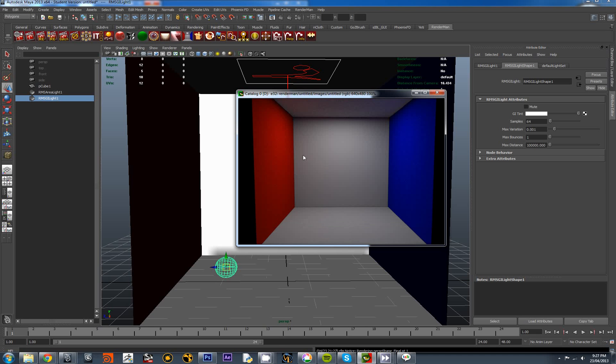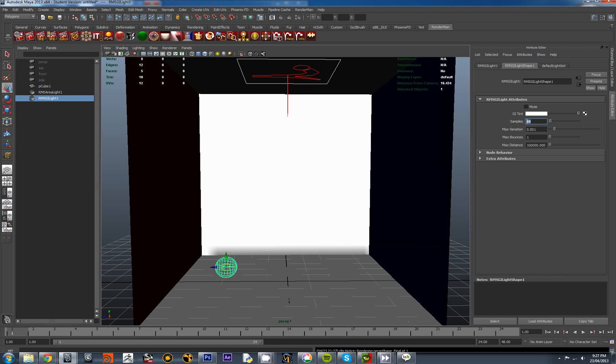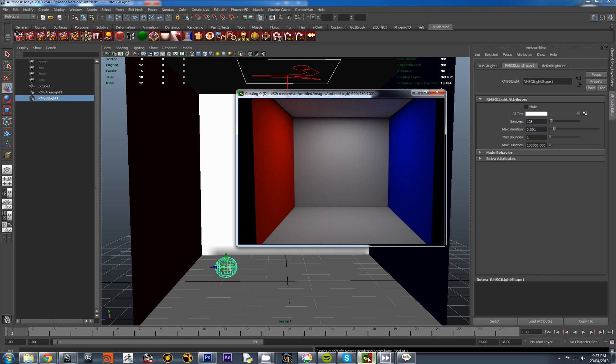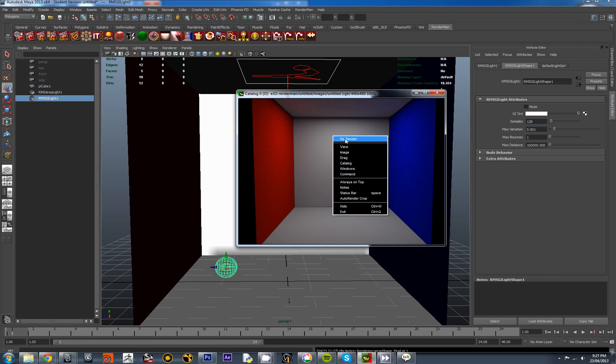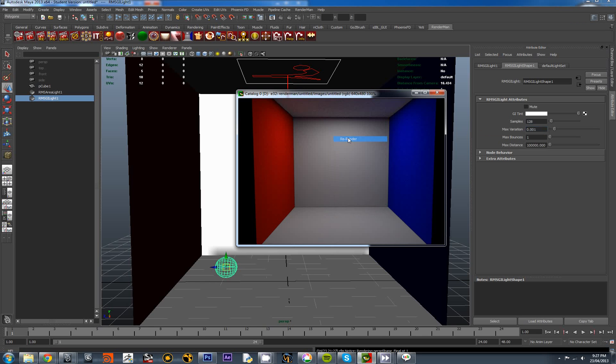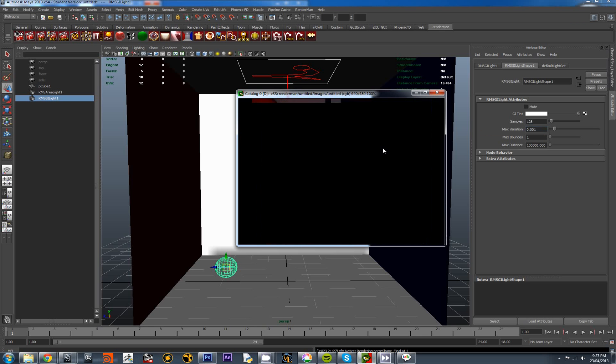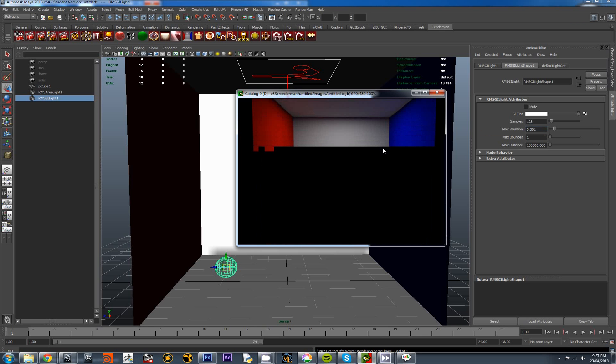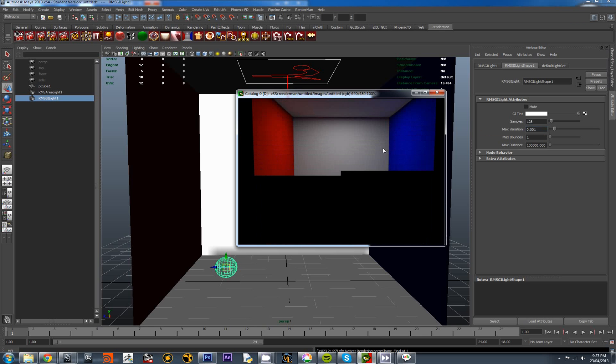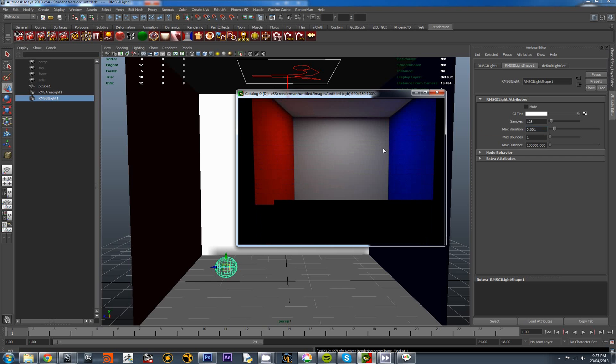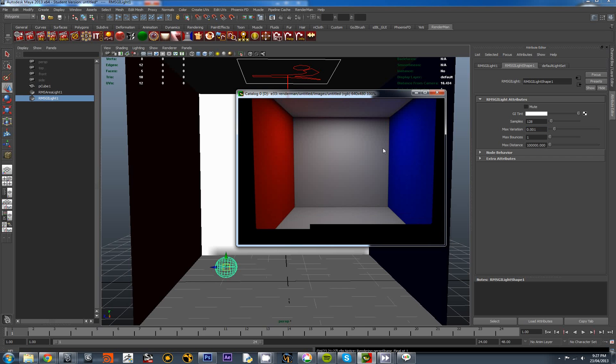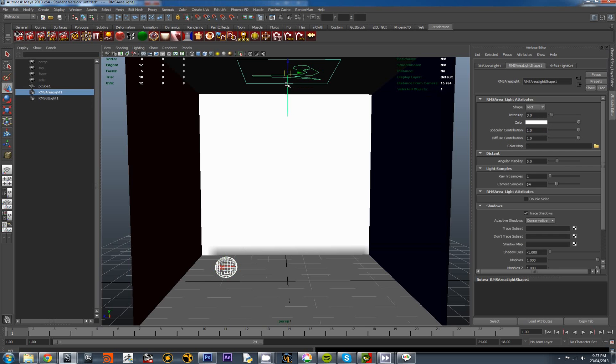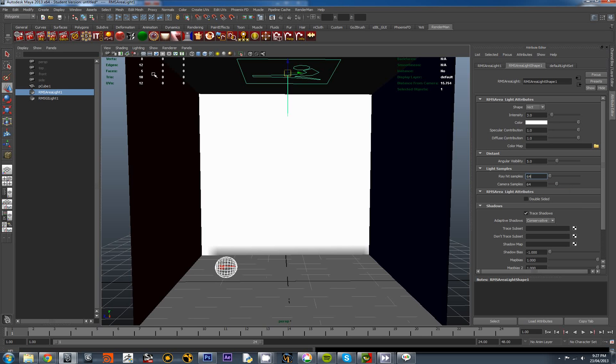So the next thing I want to do is try and cut down on the amount of noise here. So for the samples, I'm going to increase that to 128. Come back into it and re-render. It's cutting down on it slightly. And go into the light. Let's put some more samples coming out of this. Ray hit samples. Let's change it to 64. And re-render.